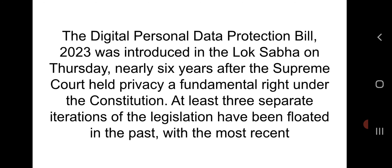The third topic is the Digital Personal Data Protection Bill, related with GS Paper 2, on page 15 of The Hindu newspaper. The Digital Personal Data Protection Bill 2023 was introduced in the Lok Sabha on Thursday, nearly six years after the Supreme Court held privacy a fundamental right under the constitution. At least three separate iterations of the legislation had been floated in the past, with the most recent version being withdrawn from parliament a year ago.